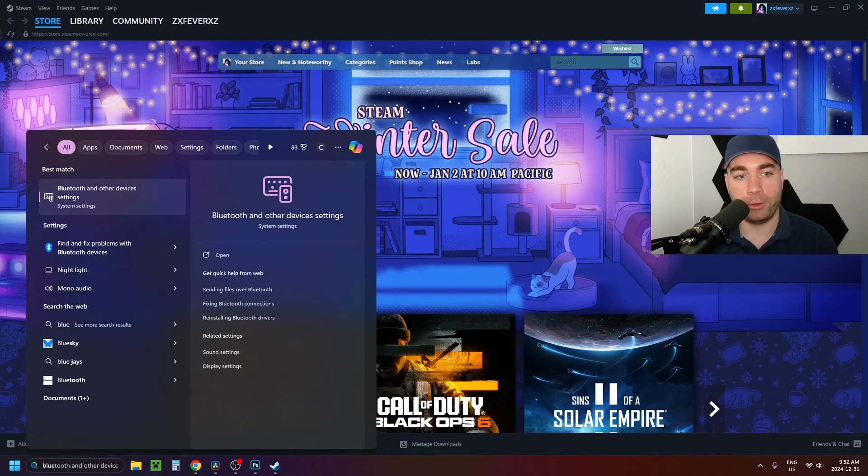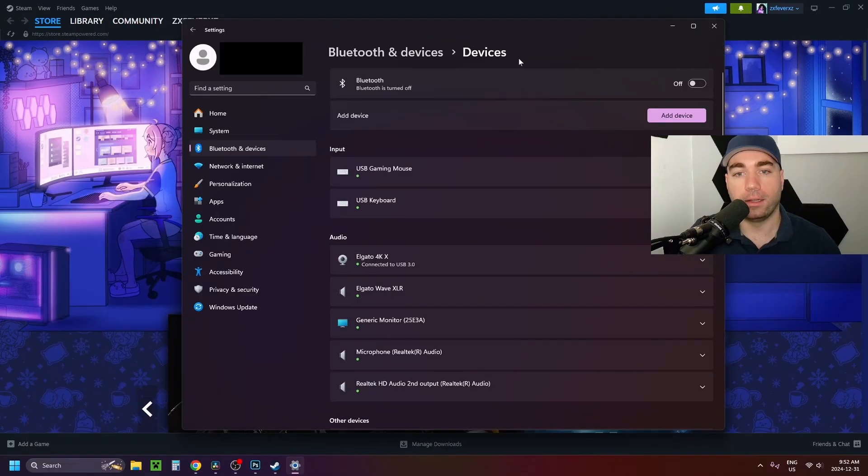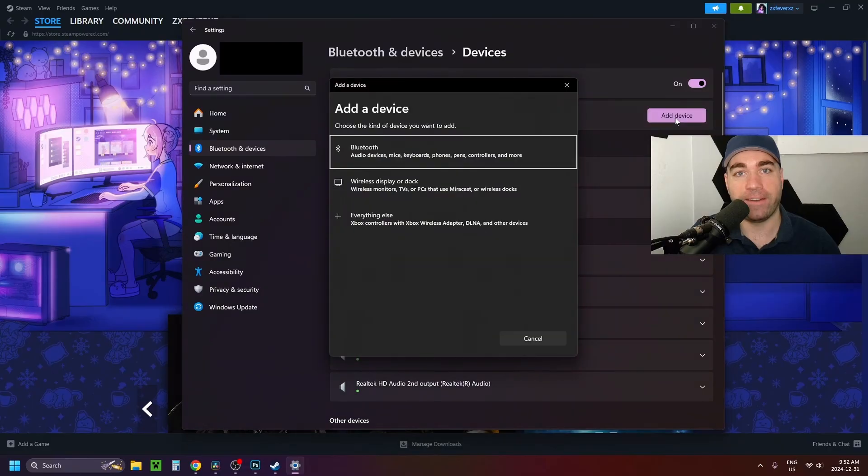Then you want to type in blue and select Bluetooth and other devices settings. Now once you're here, you want to ensure that Bluetooth is toggled on and then just beneath that select add device.